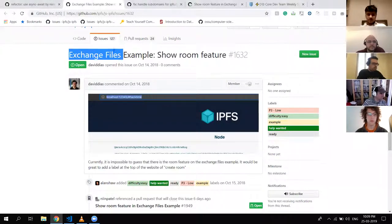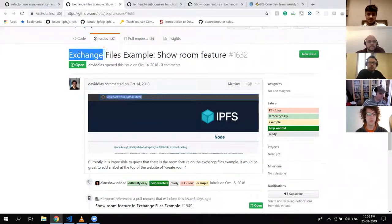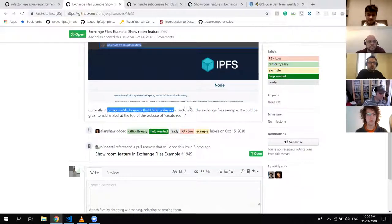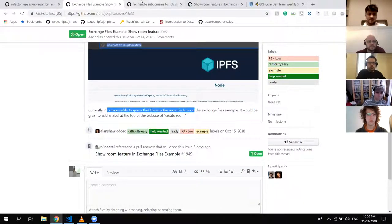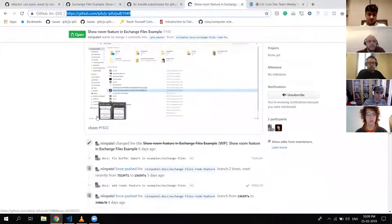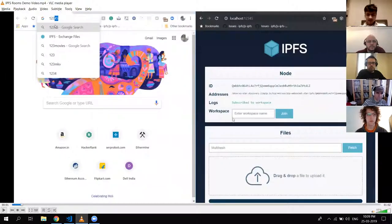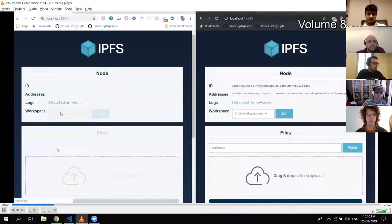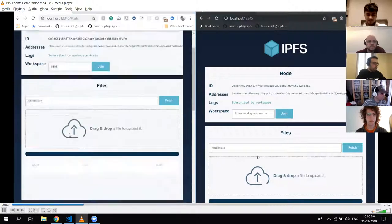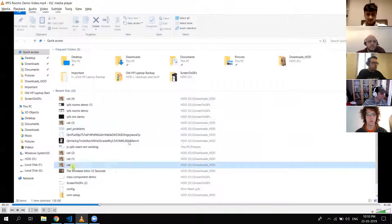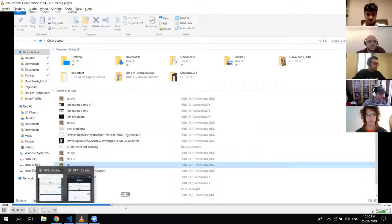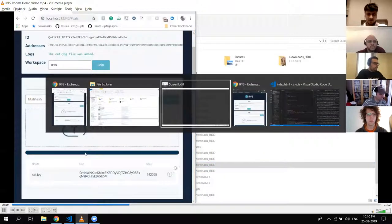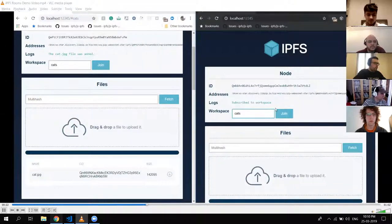There was an issue in the exchange files example where it was impossible to tell if there was a room feature. I made a fix — I added a text box and a button so you can basically join a room now, add any files, and anyone who joins the same room can get the files. I've included a video demo in the pull request showing how it works.